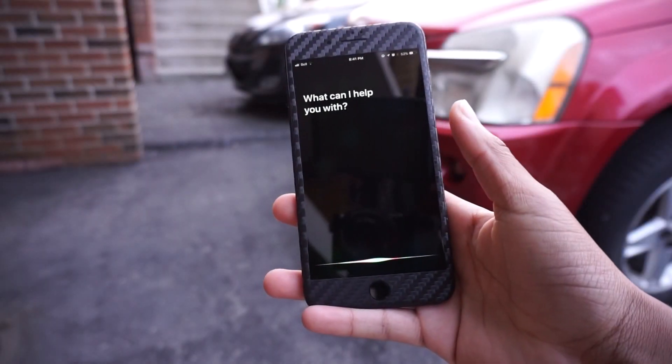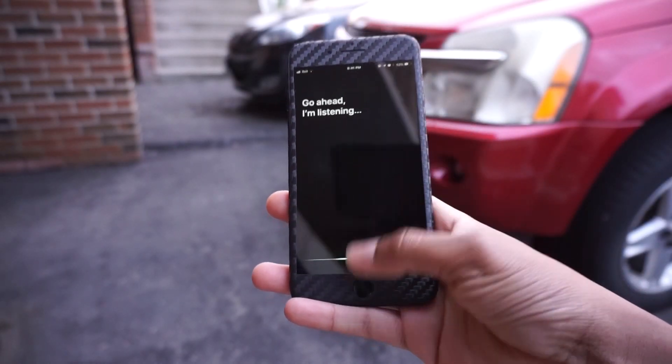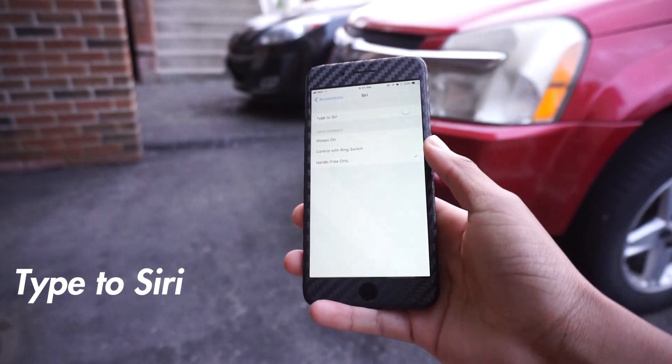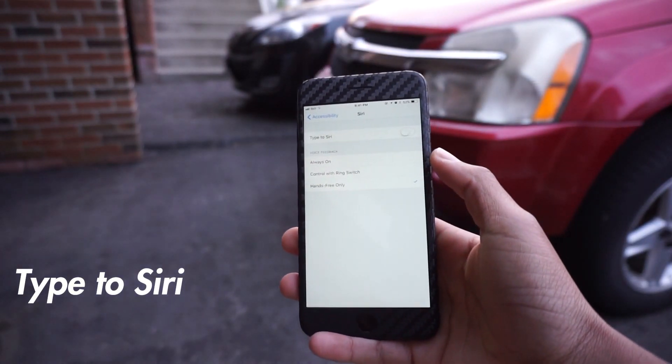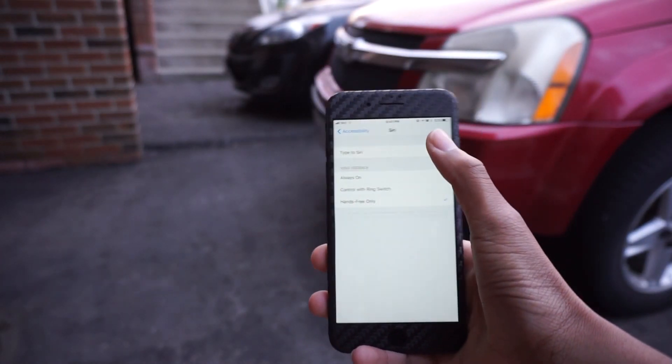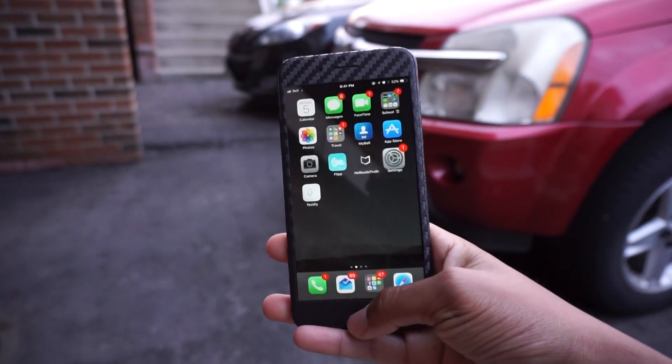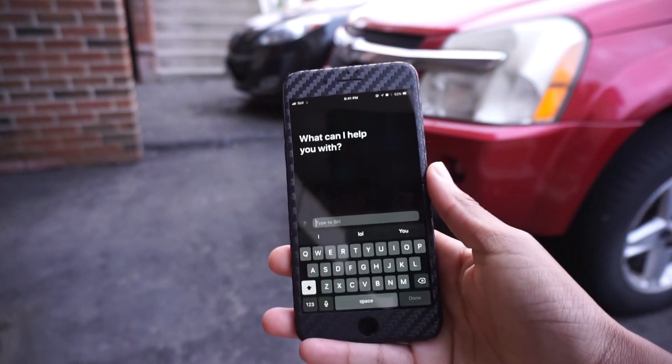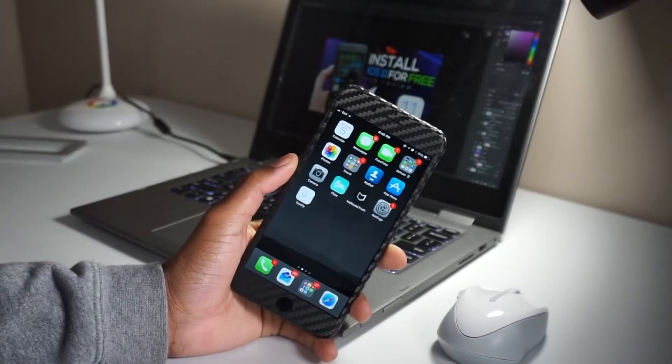The first one is the option to be able to type to Siri. If you go to Settings, Accessibility, you'll find the option that says Type to Siri. Just enable that, and when you hold down Siri again, you'll be able to talk to Siri by typing.